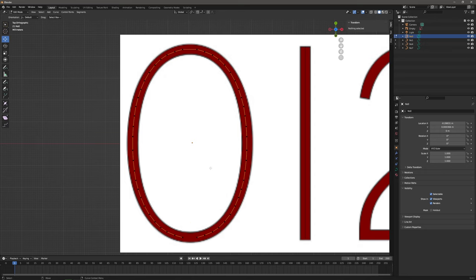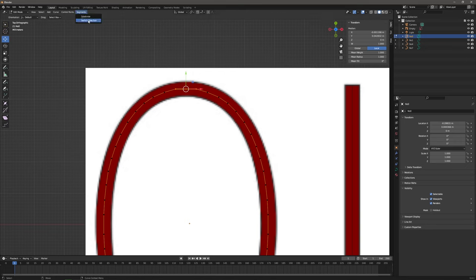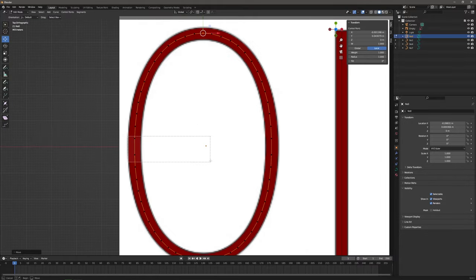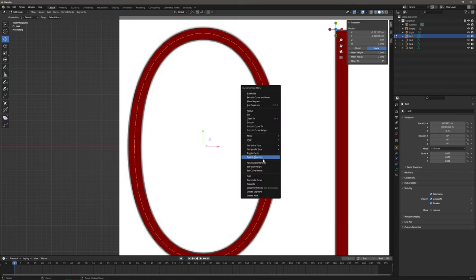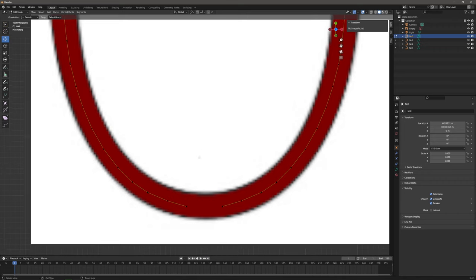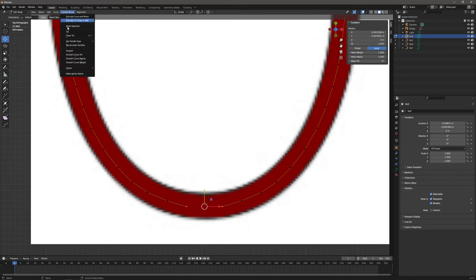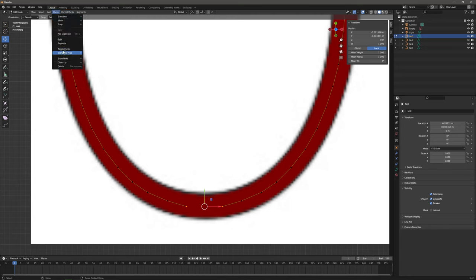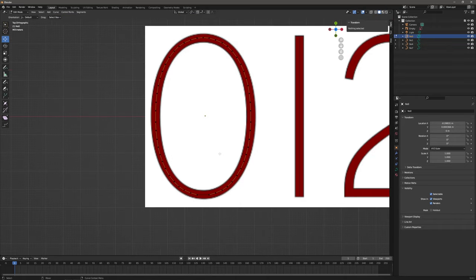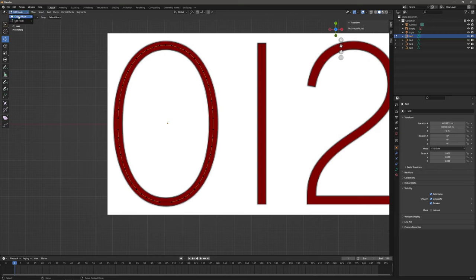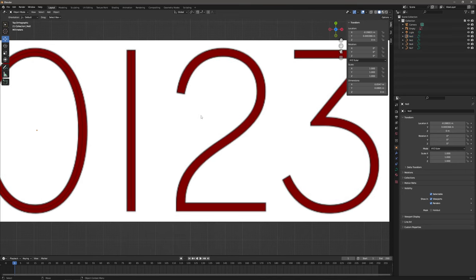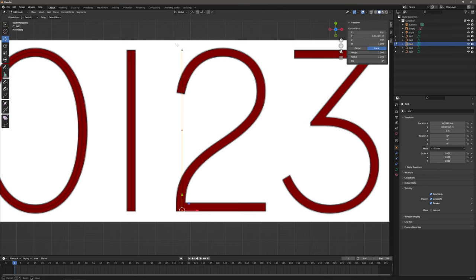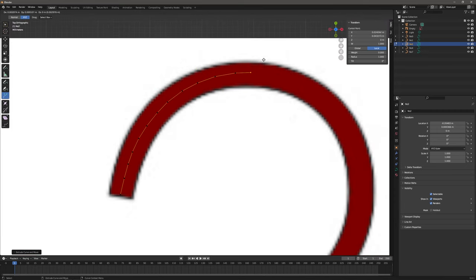Select the top segment and subdivide it to create an additional point and move it upwards. Also subdivide the side segments and position them. Let's get rid of them and make the curve cyclical again — toggle cyclic. Back to object mode. I will now fast forward the video because the process is the same for all the other numbers. You can reuse parts of the curves and then just connect them together.